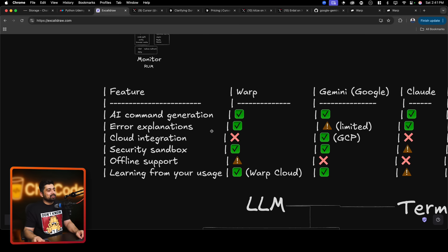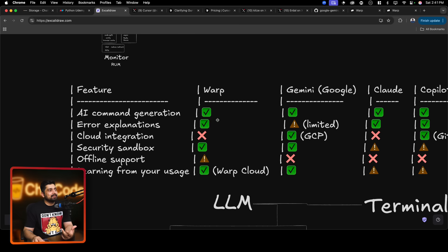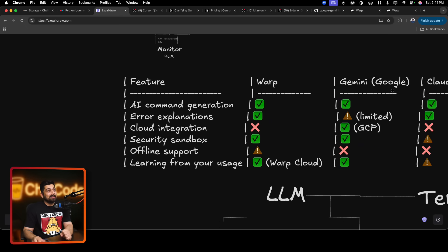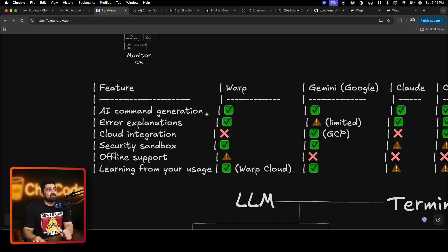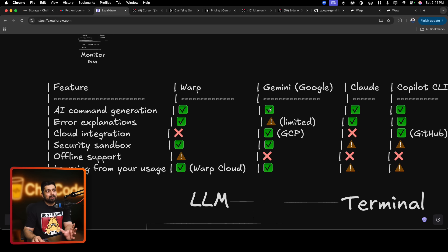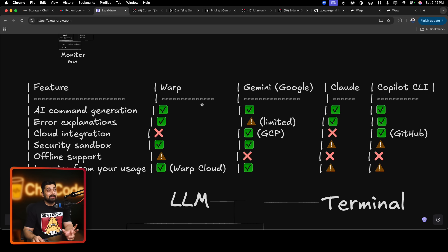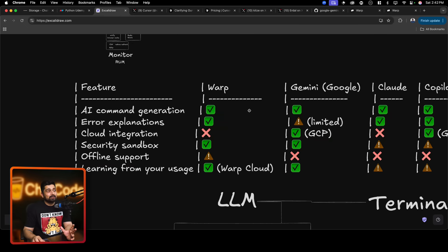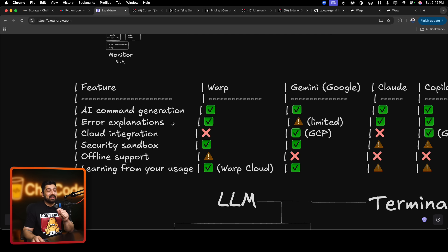Coming back to the chart I prepared: the contenders are Warp, Gemini, Claude, and Copilot - yes, I tried Copilot as well, it was decent. For AI command generation - meaning generating a command for FFmpeg, connecting with my server, or installing Docker on a remote machine - Warp was hands down the best. Gemini was able to do it decently but Warp did it much faster and more accurately. Claude also did it absolutely right in the very first go. Copilot worked after giving it small directions and hints.